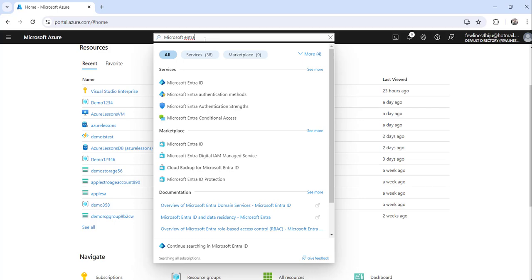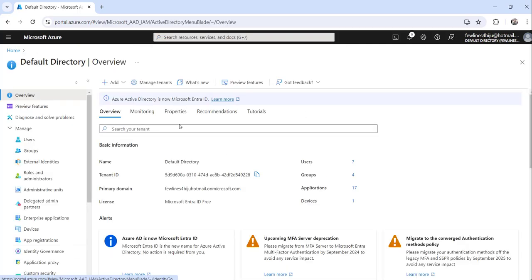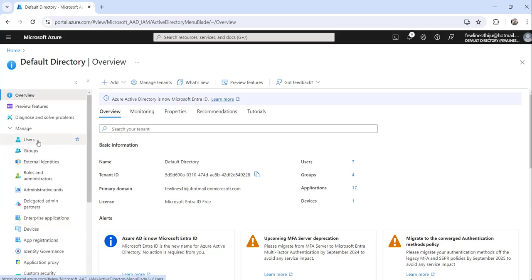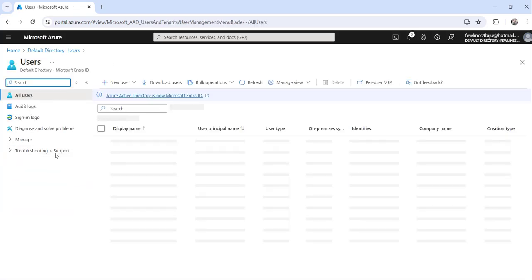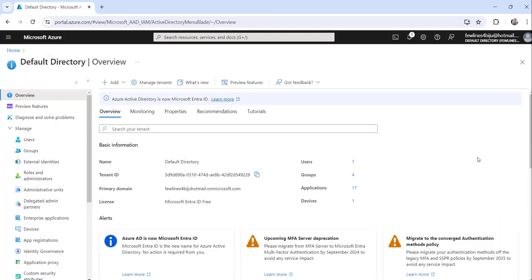If you type here Microsoft Entra ID, you will see the search result. Just click on that and you will get redirected to this page. Here you can access the users, groups, whatever you want to do.